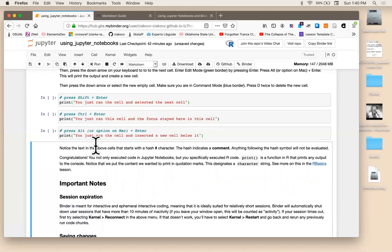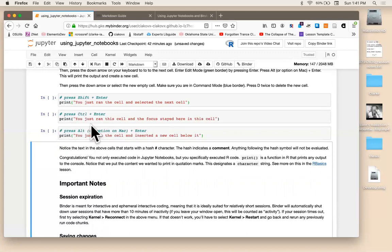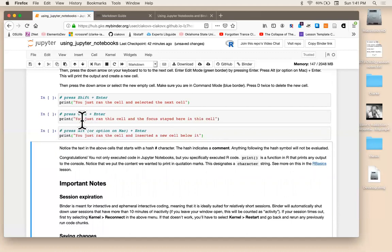All right, so congratulations. If this is your first time using Jupyter, not only did you successfully use Jupyter notebooks, but if this is your first time using R, you successfully executed your first R code. Print is an R function. So we're going to go into more detail into R in the next lesson.